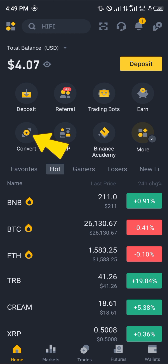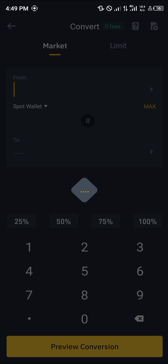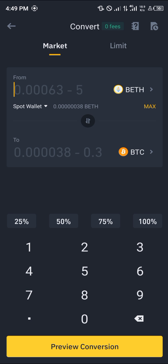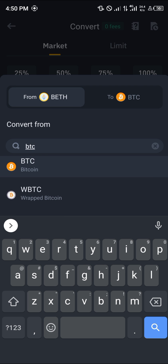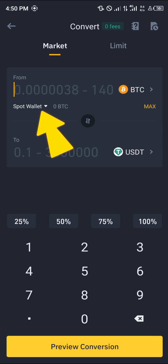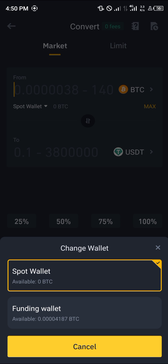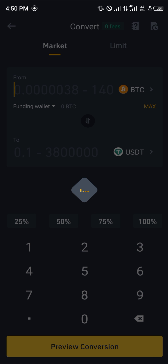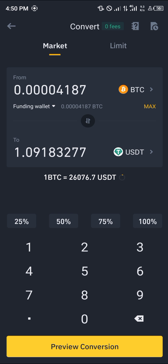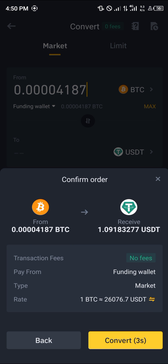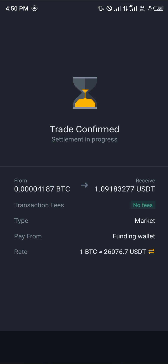Head over to the home icon and select the convert option. Once you've selected convert, you'll see a field — click on it and select BTC, then select USDT as the target. Where you see the spot wallet dropdown, click on it and select the funding wallet. By doing so, you can simply convert all of your available bitcoin into USDT by clicking the convert button.